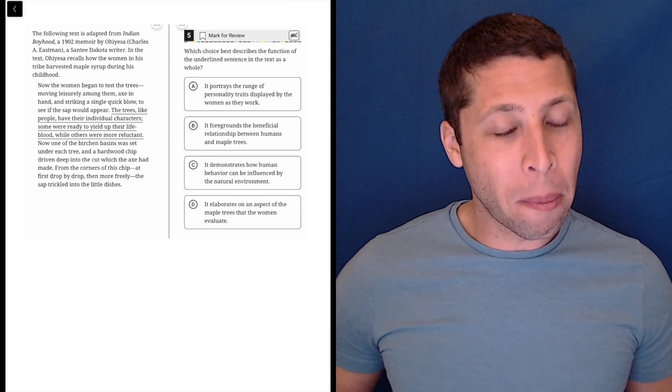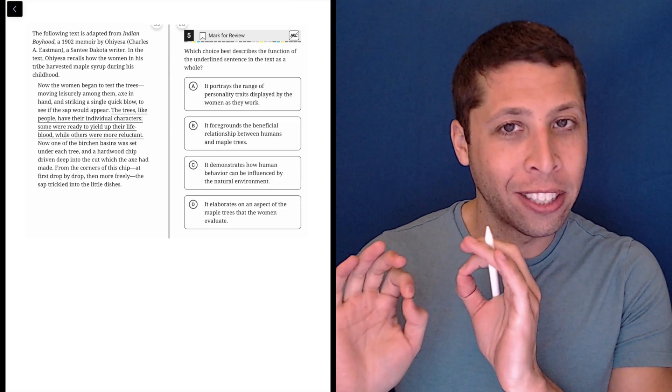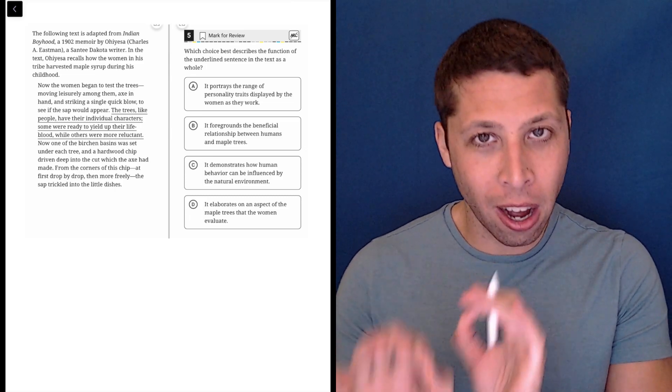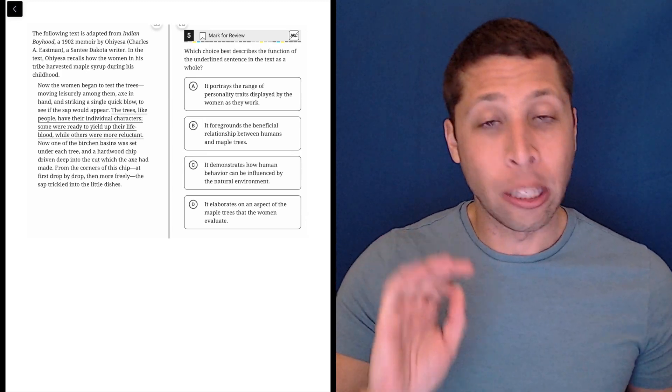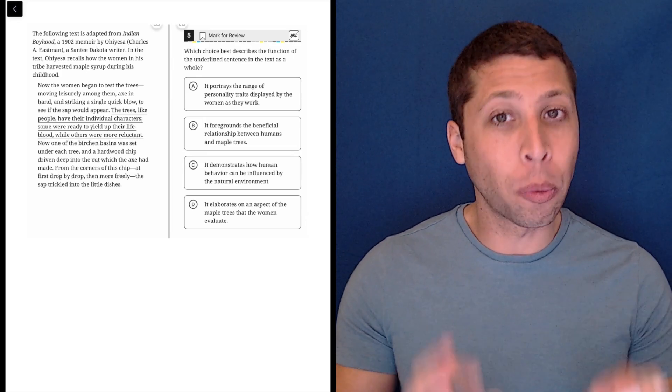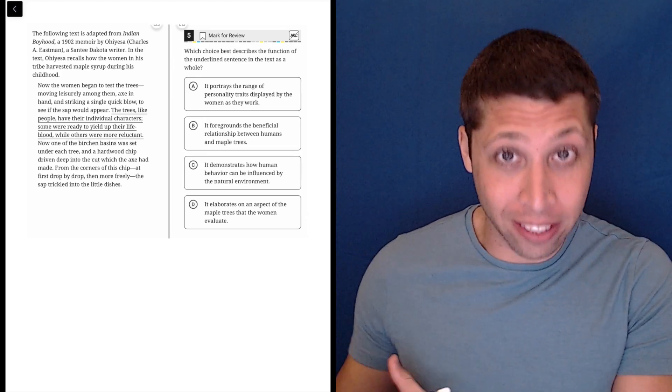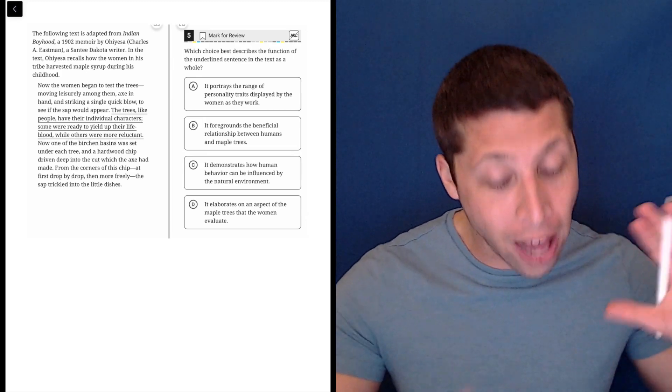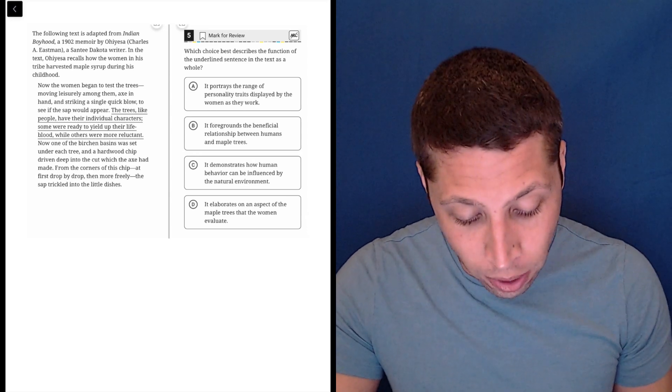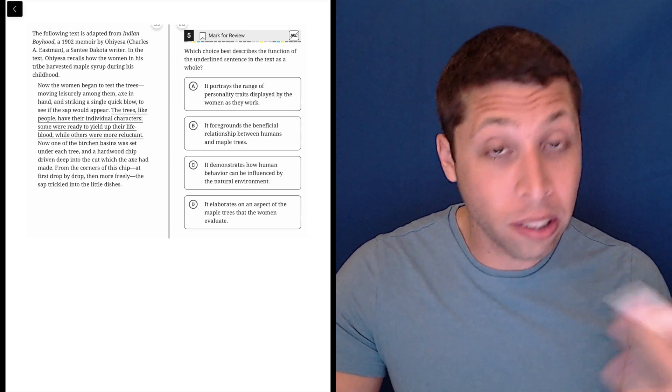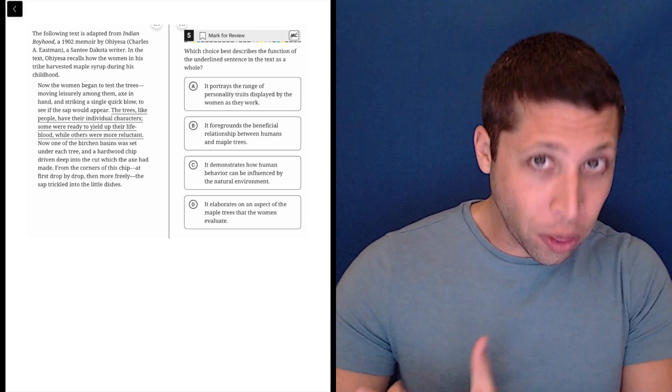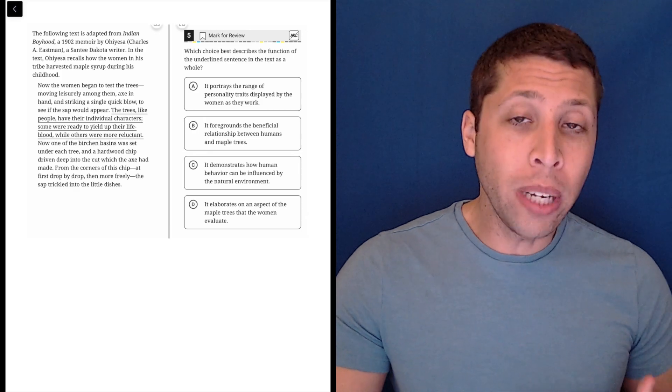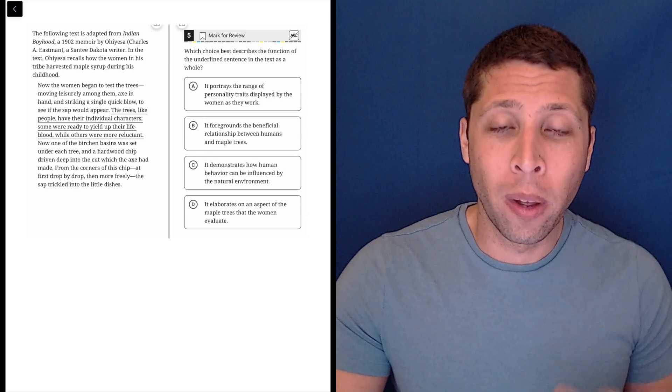The most important thing to remember about these questions where we're being directed to an underlined sentence or two is we really need to make sure we're answering the question about the sentence that's underlined, not about other surrounding sentences. So they want to know what is the function of the sentence. We should think about that as we read it, maybe dumb summarize as we go.